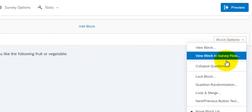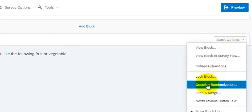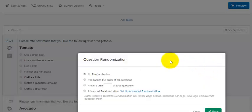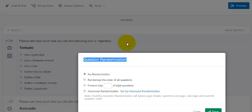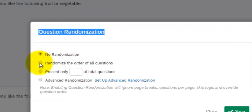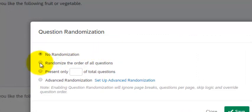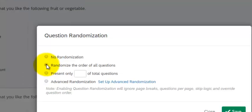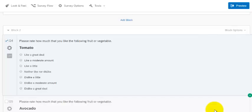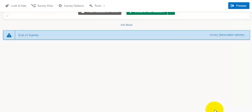And you go to question randomization. And just click this randomize order of all questions. That'll switch the order of the questions just in this block. Done. Click save. You're done.